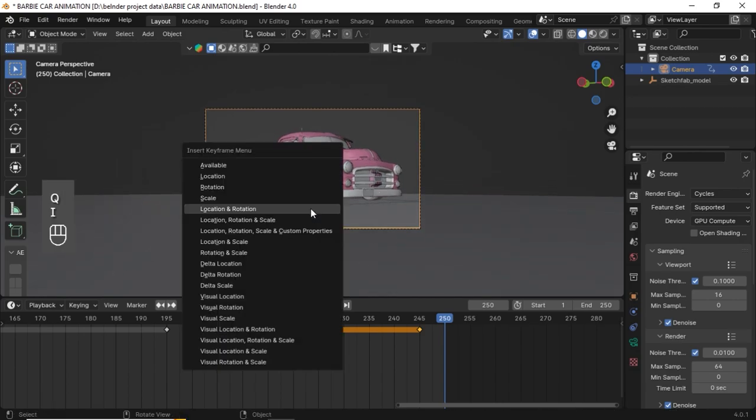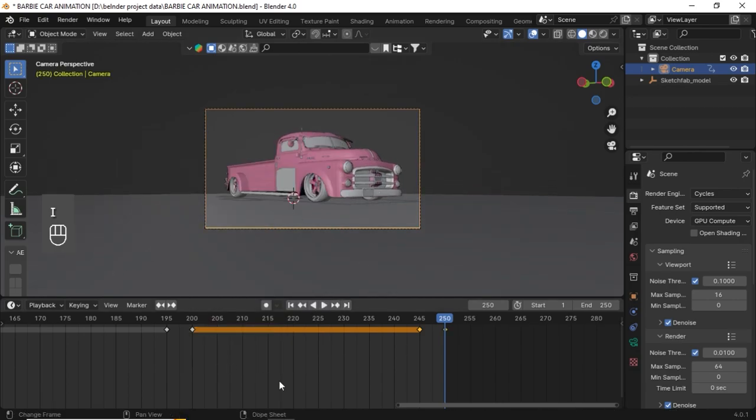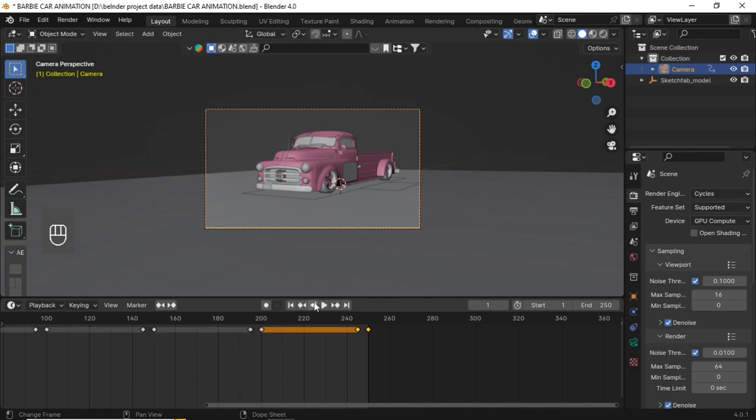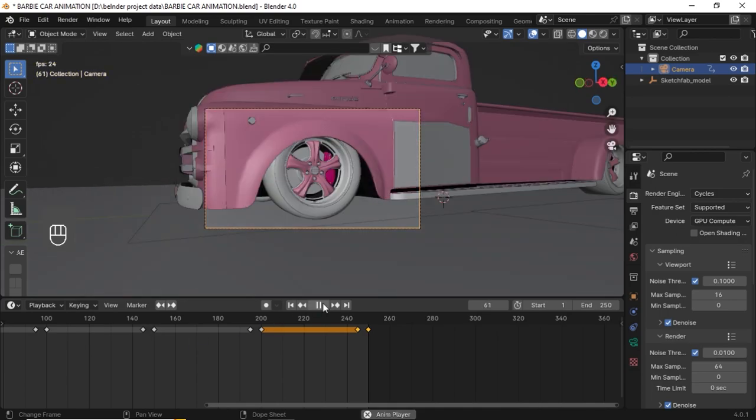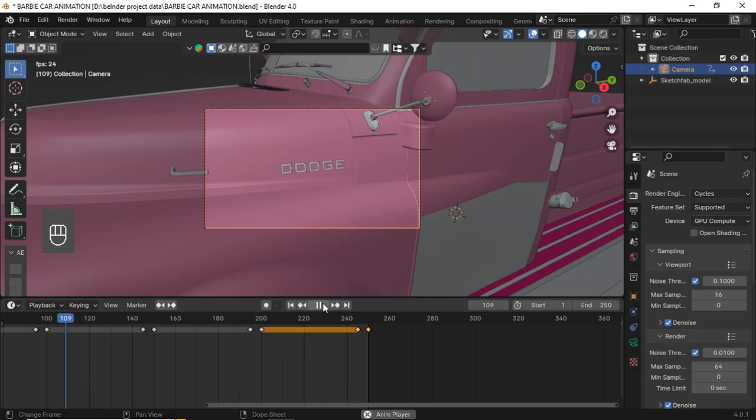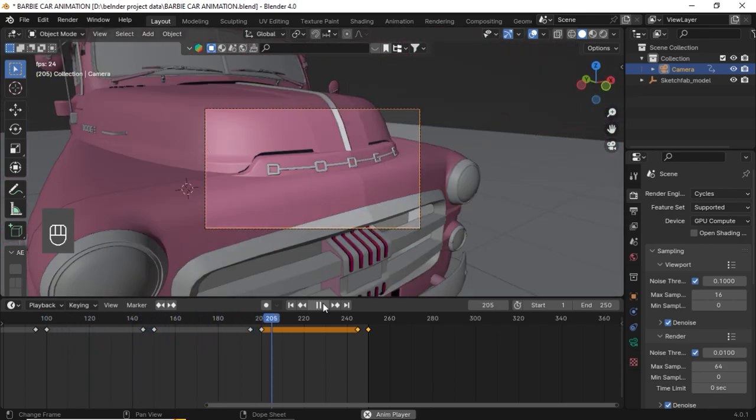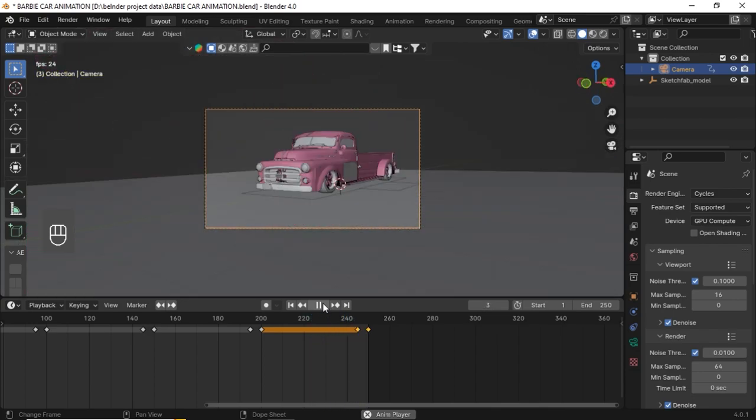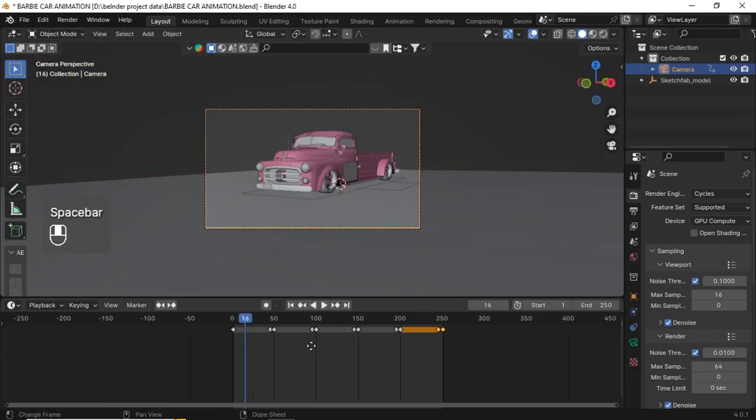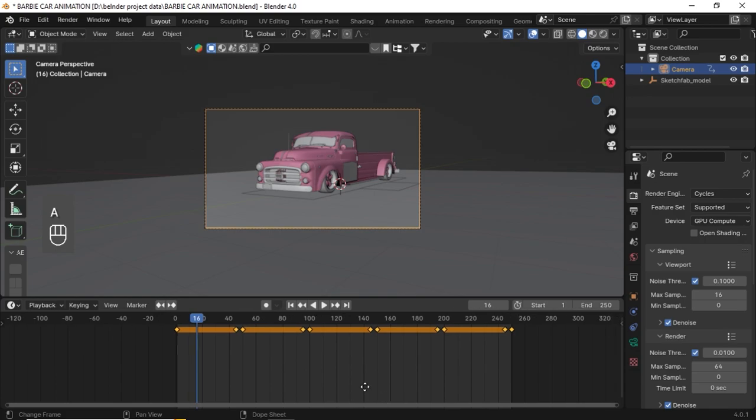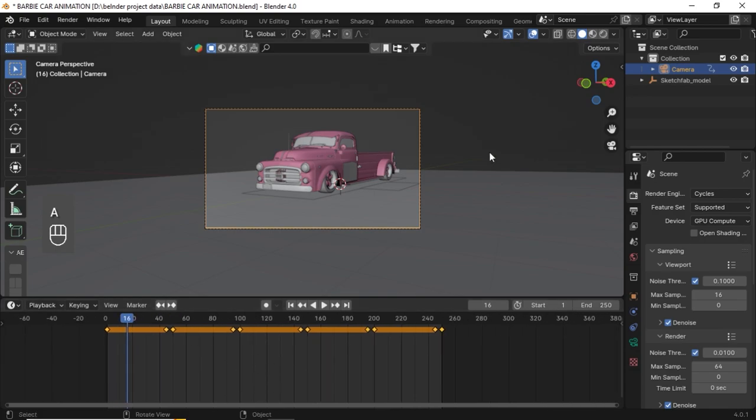Nice. I, Location Rotation. So let's preview the animation. I know it's bad, so select all our keyframes.